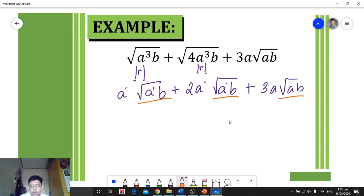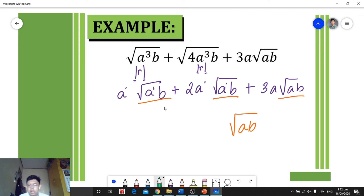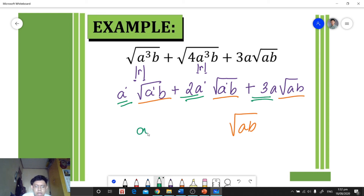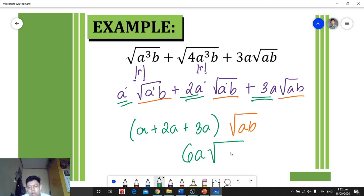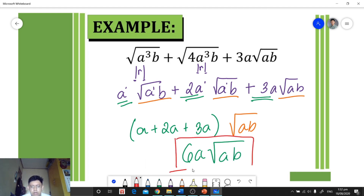We copy the radical square root of ab and combine all the coefficients: a plus 2a plus 3a. Adding these gives 6a. So our final answer is 6a times square root of ab.